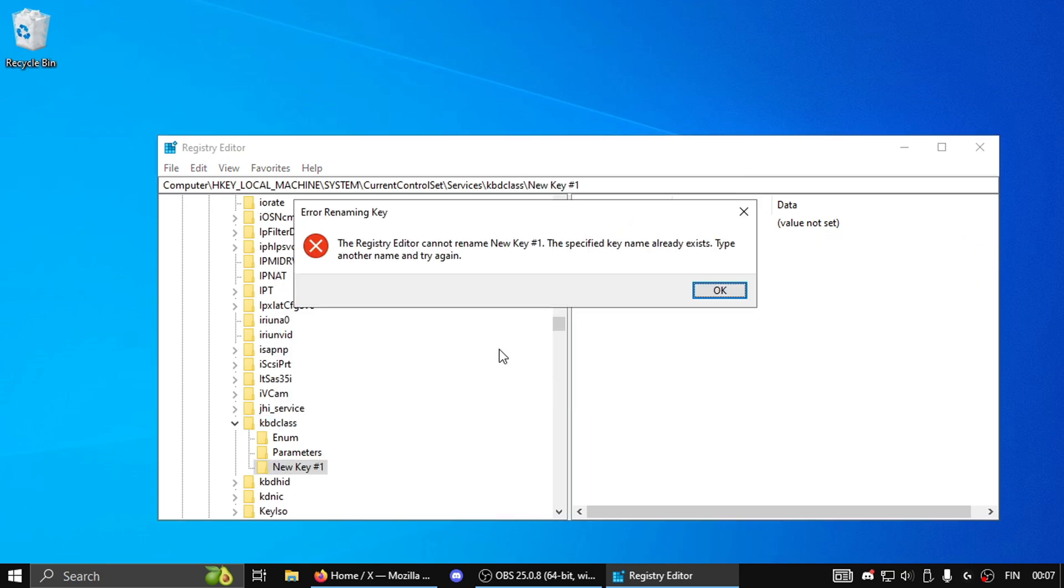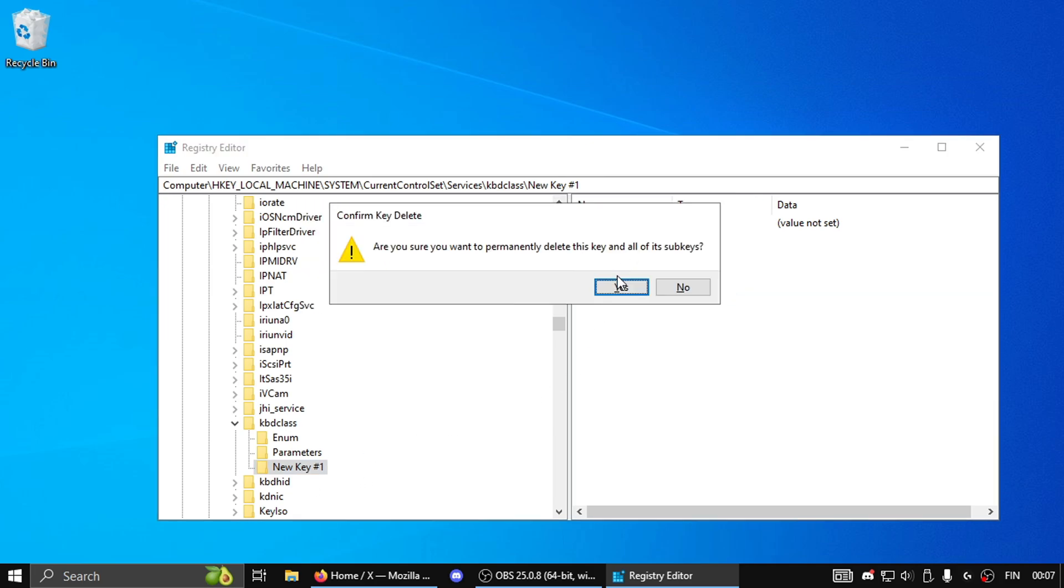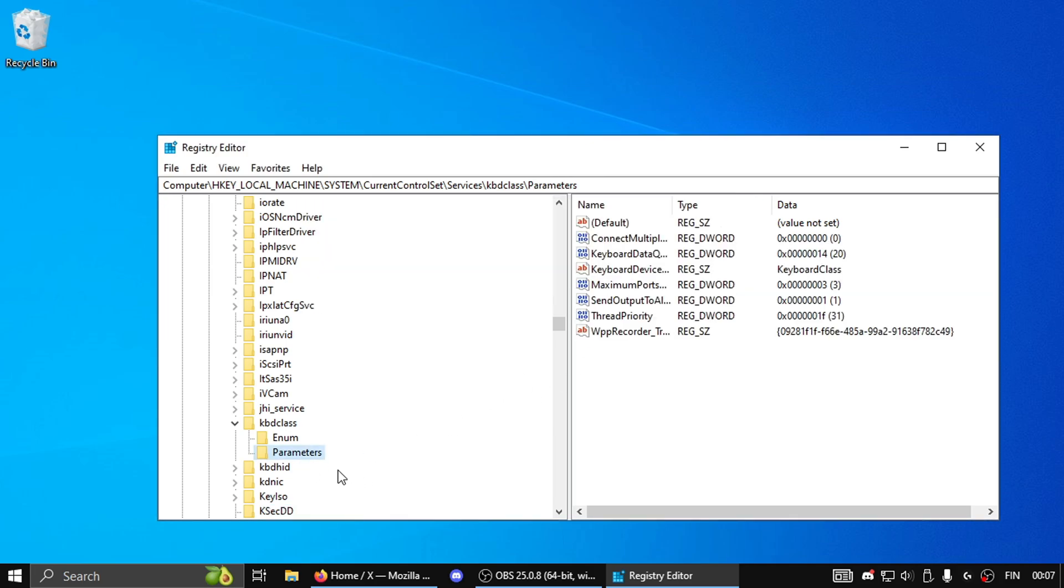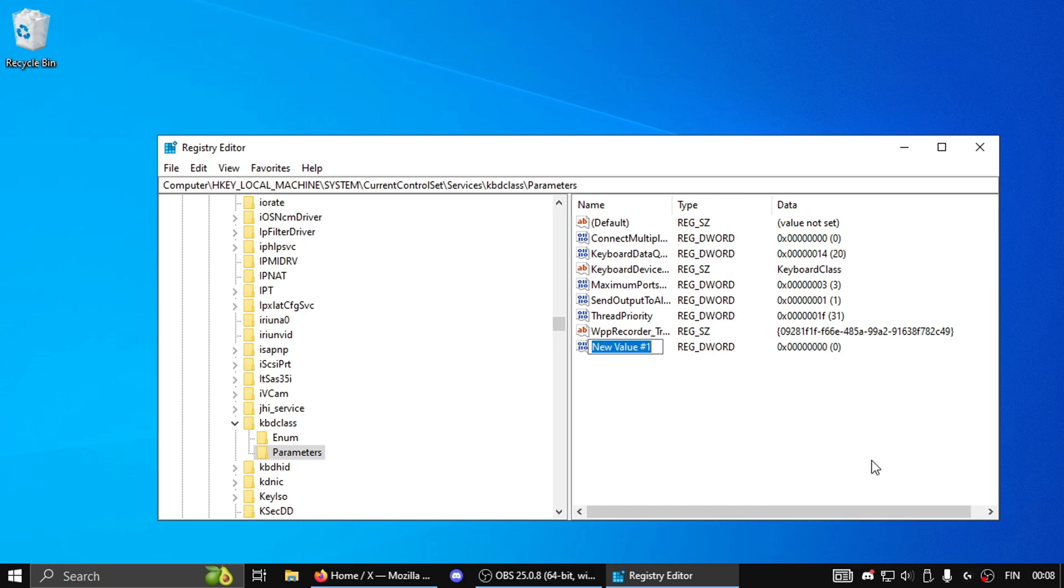I'm getting an error because I already have a folder there so I'll delete this one. Then when you open it, it's gonna be an empty folder for you if you didn't have anything there. And then what you wanna do is right click, expand New, and then make a 32-bit DWORD.